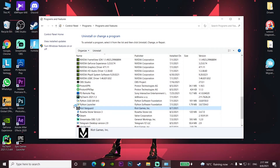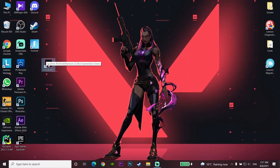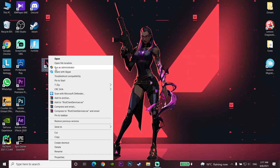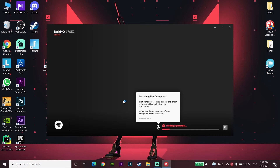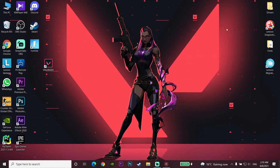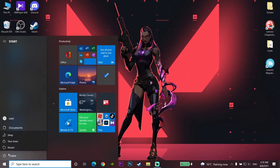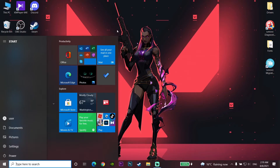Close the Programs and Features window. Then right-click on Valorant and click 'Run as administrator.' Wait a few minutes for Vanguard to be reinstalled on your computer. After that, close Valorant, go to the Start menu, click Power, and click Restart to be able to play Valorant.